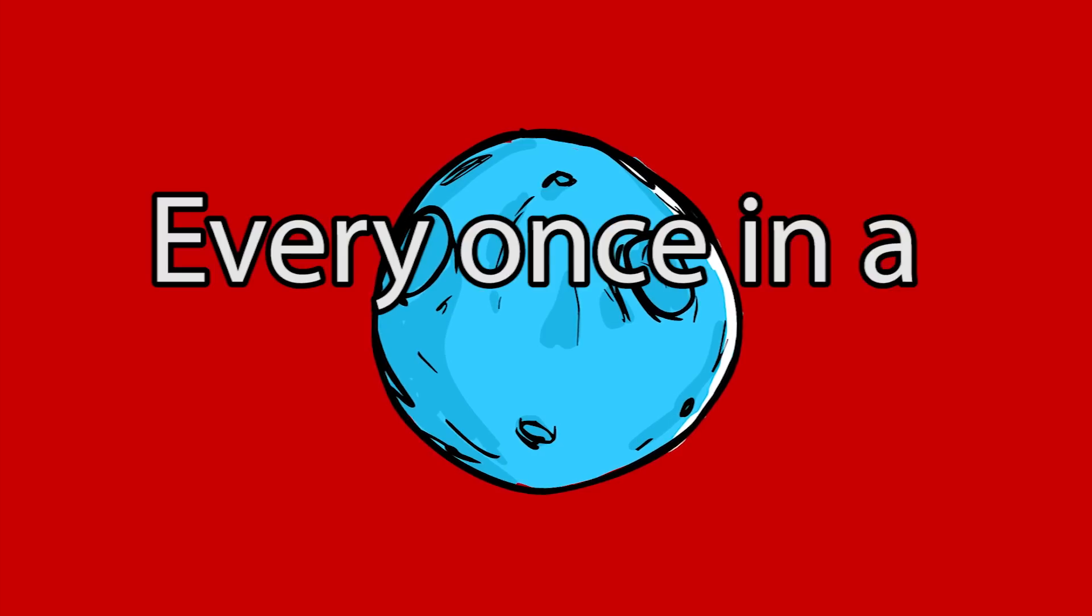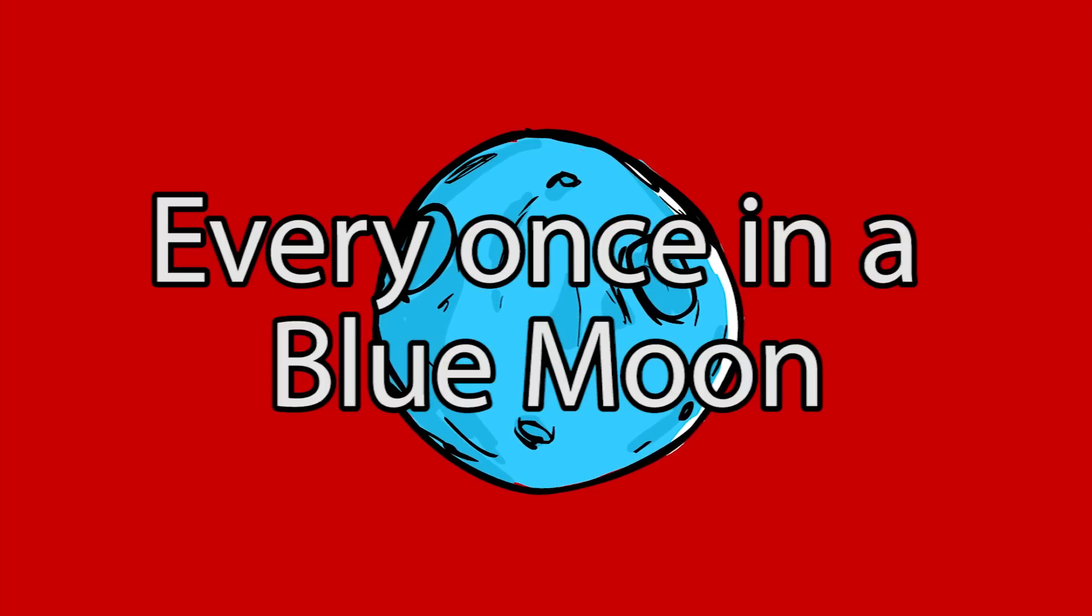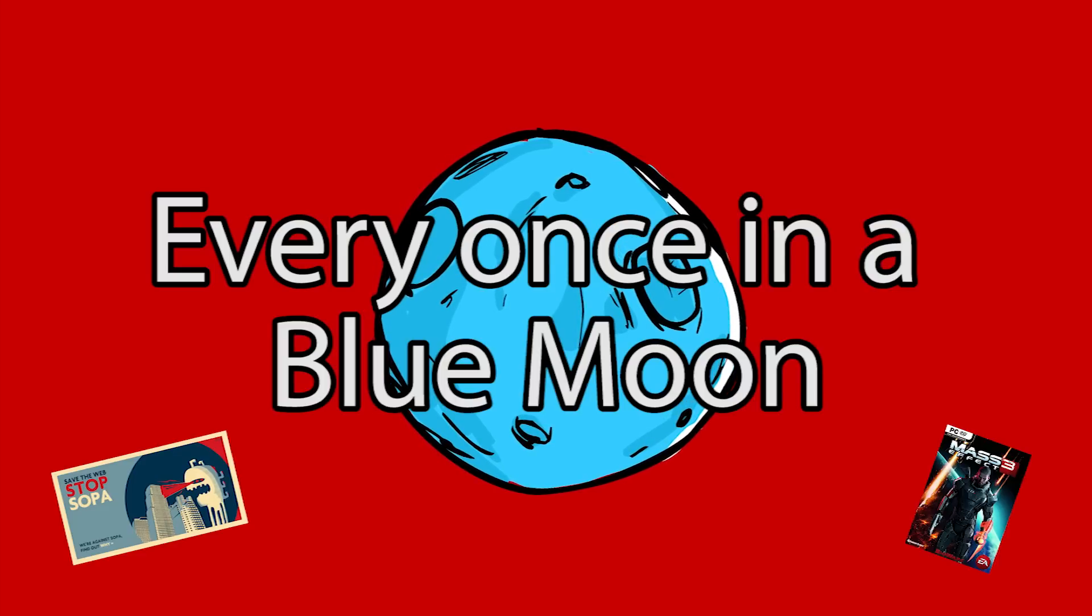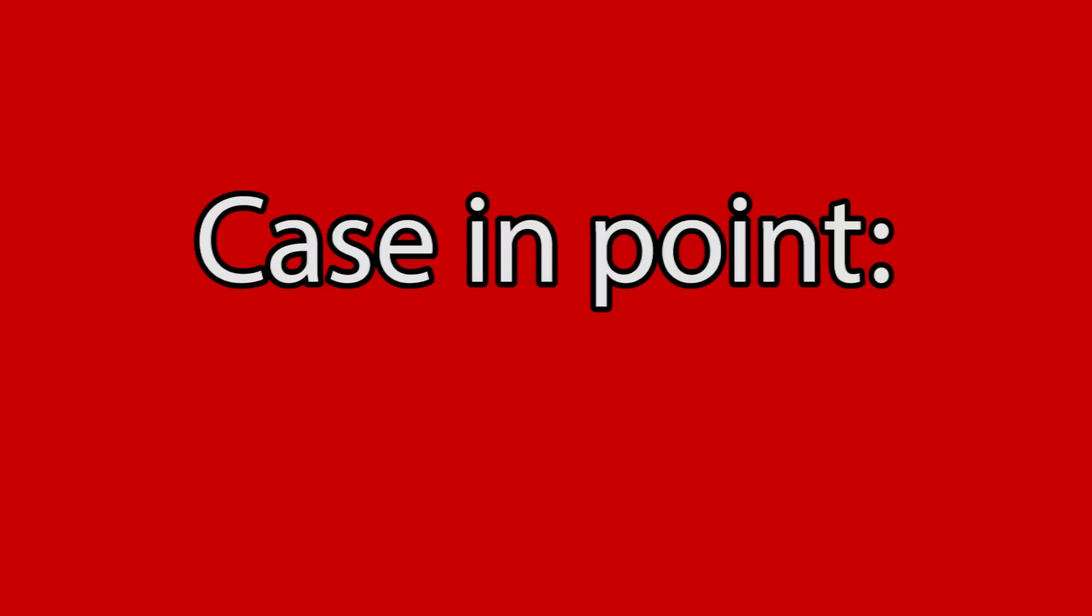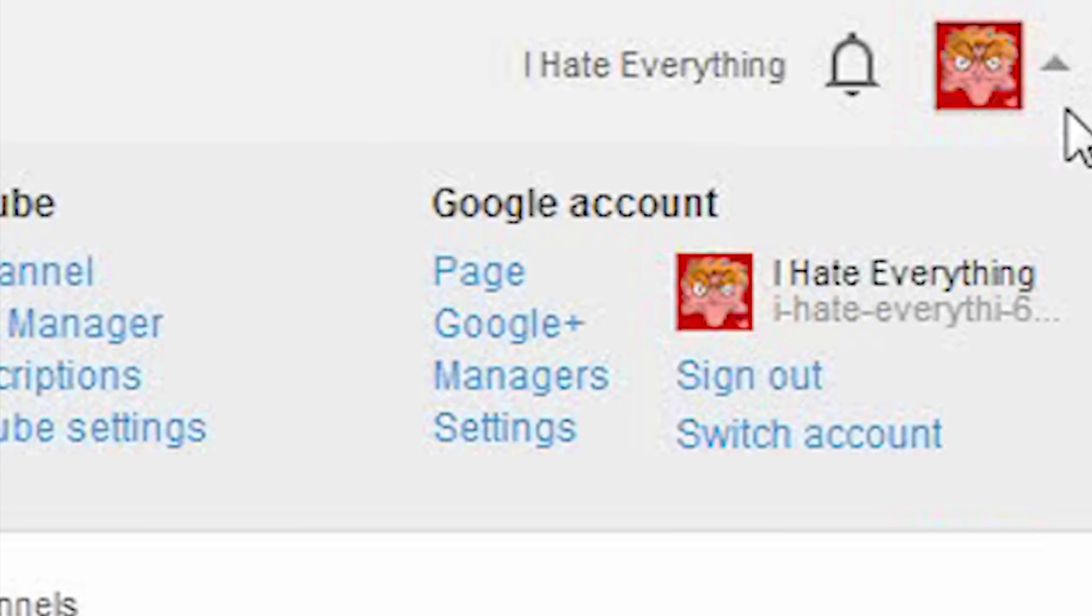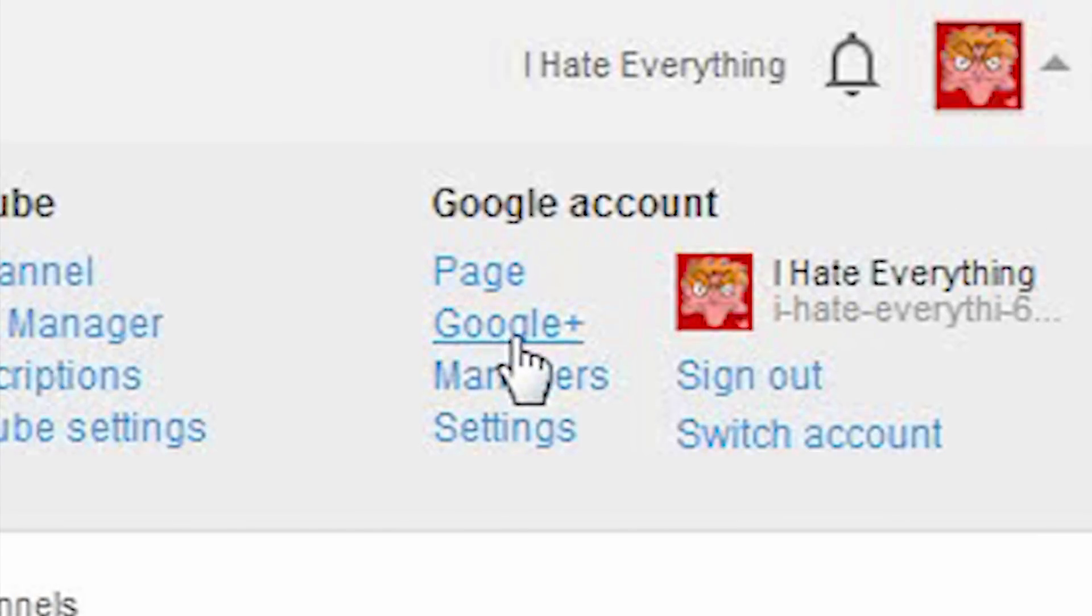However, every once in a blue moon, an internet backlash is completely warranted. Case in point, what Google have just done with Google Plus's integration into YouTube.